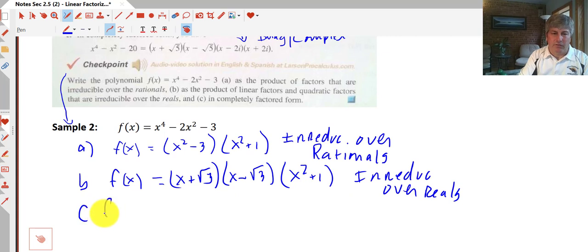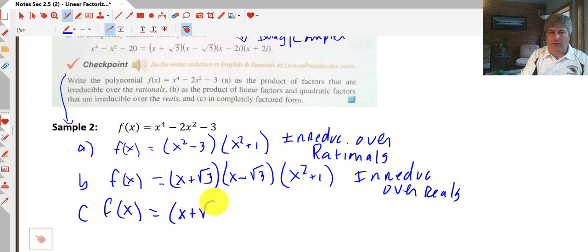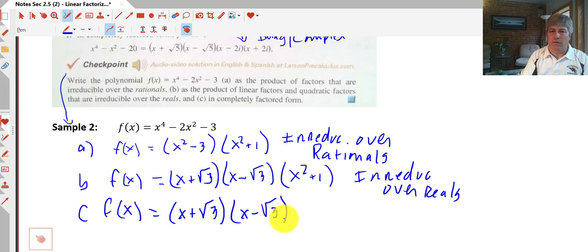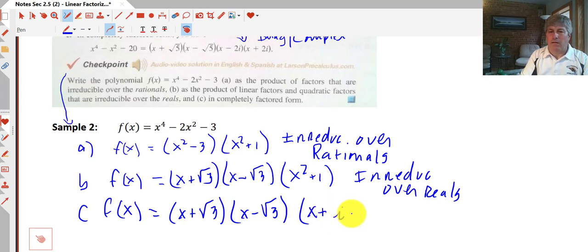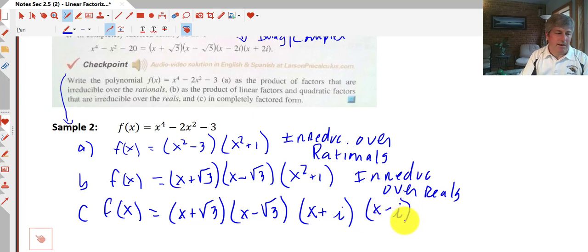And then finally our answer to C, fully factored — now we don't care if we have imaginary or irrational factors. So we carry down our irrationals, and then we factor x squared plus 1 and get x plus i times x minus i. Now we have our final completely factored form.